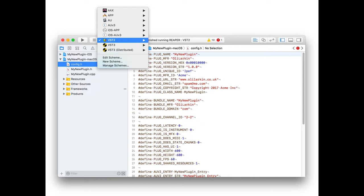This is a trend in a few more modern plugin APIs, and it's also necessary for the web-based stuff. The user interface and the DSP part need to be kind of separate entities, and they need to communicate with a messaging system.